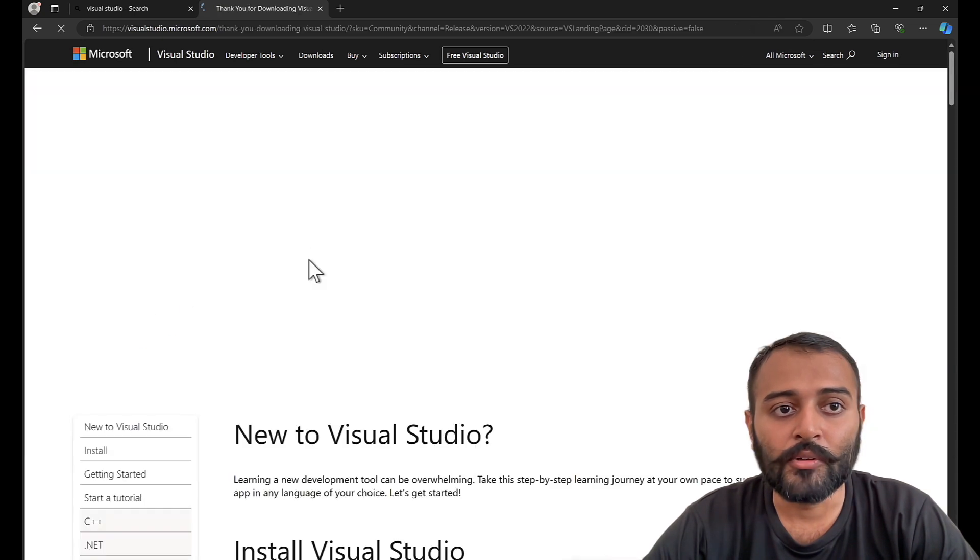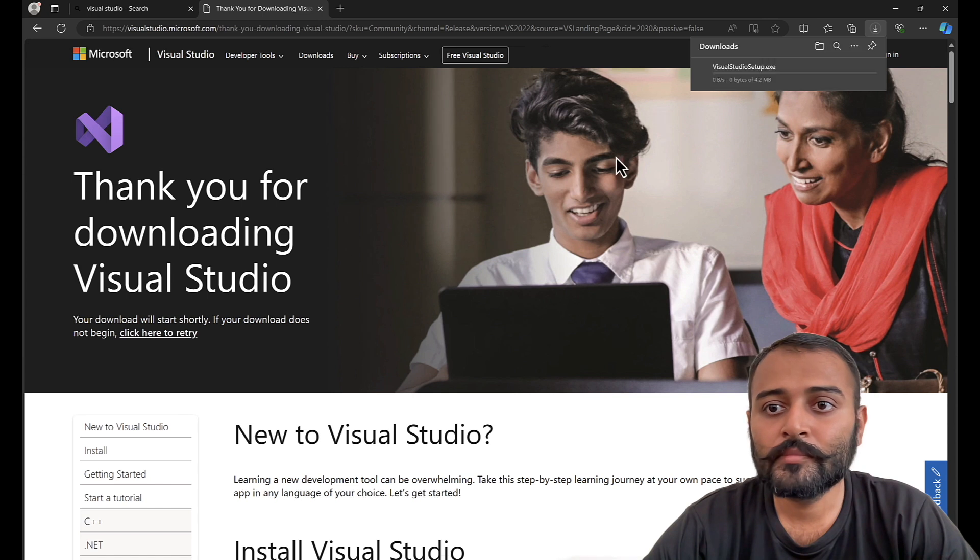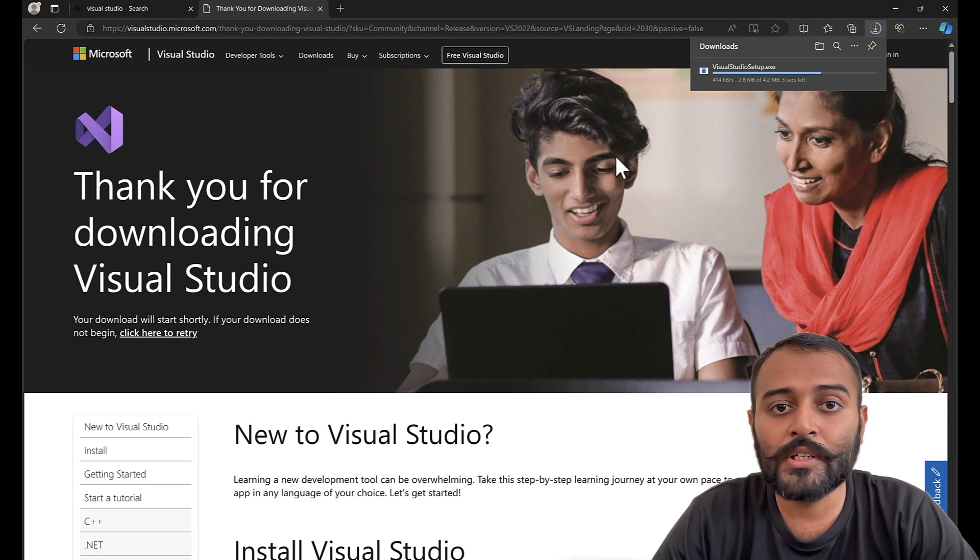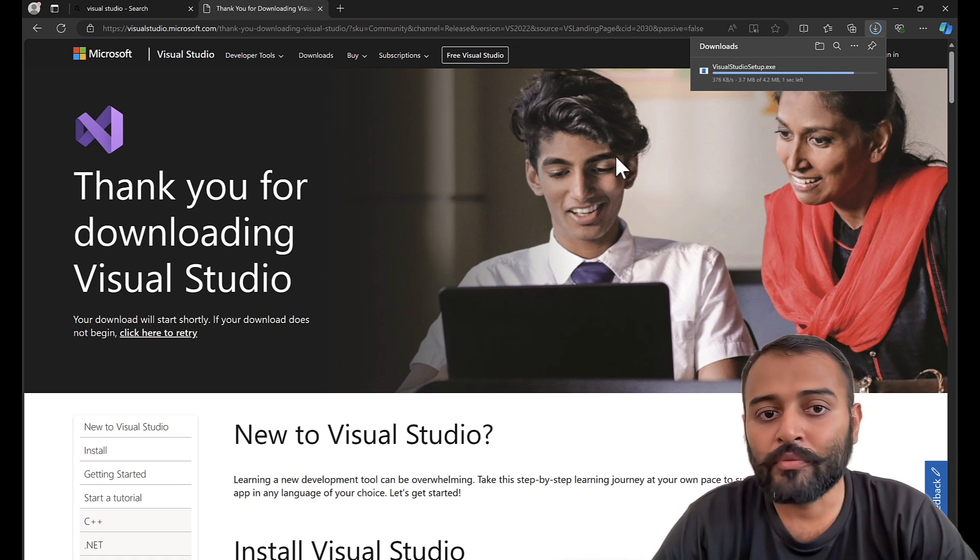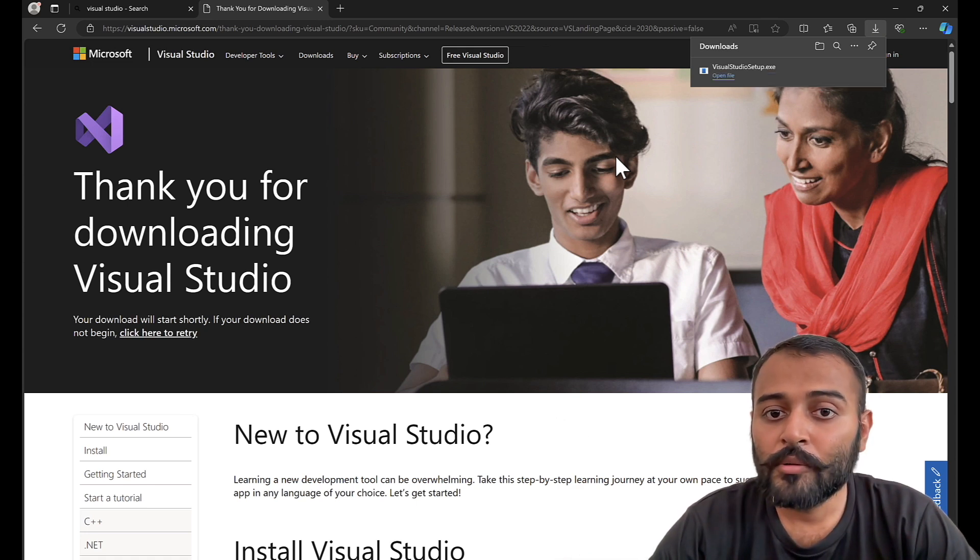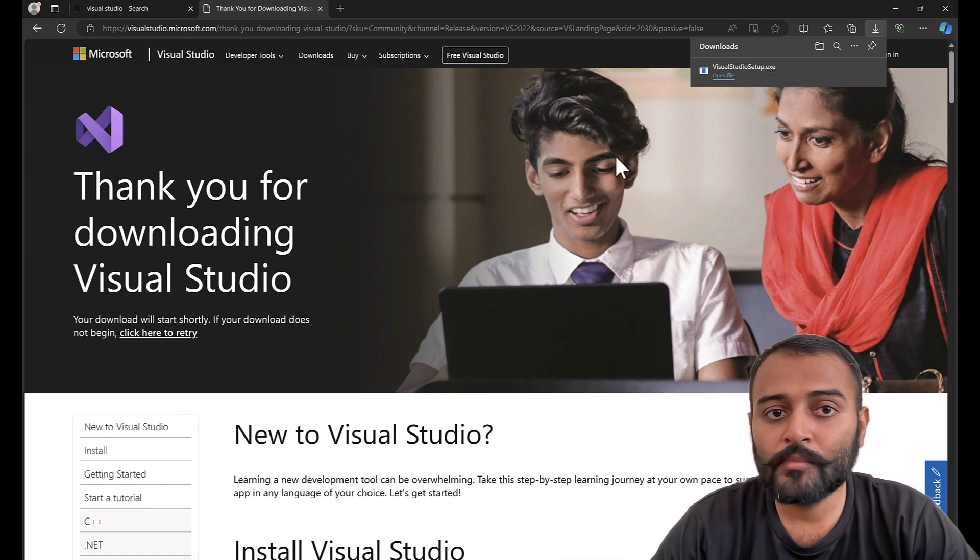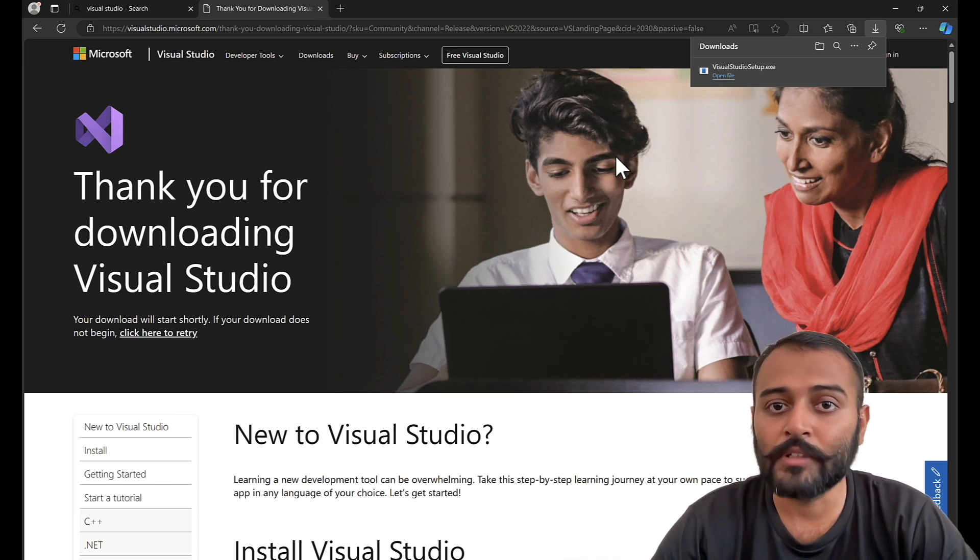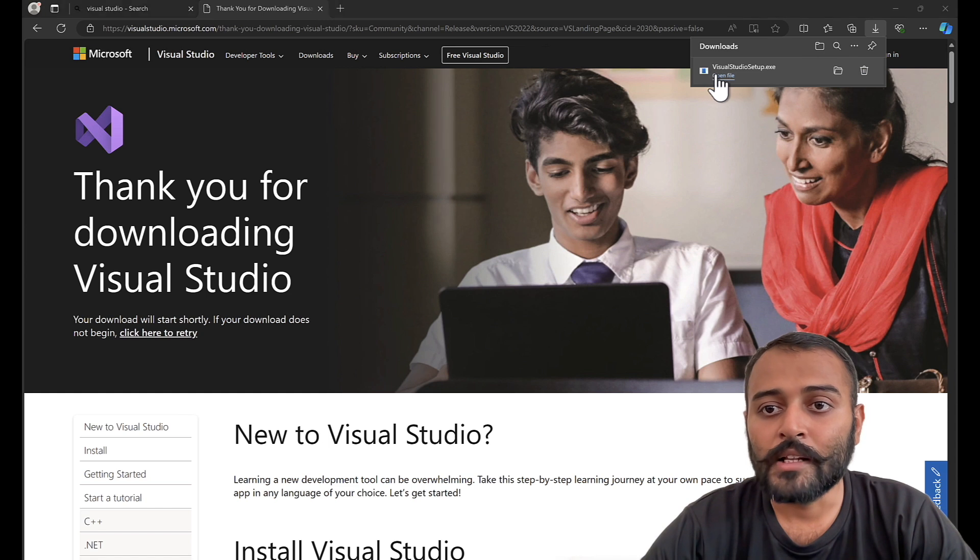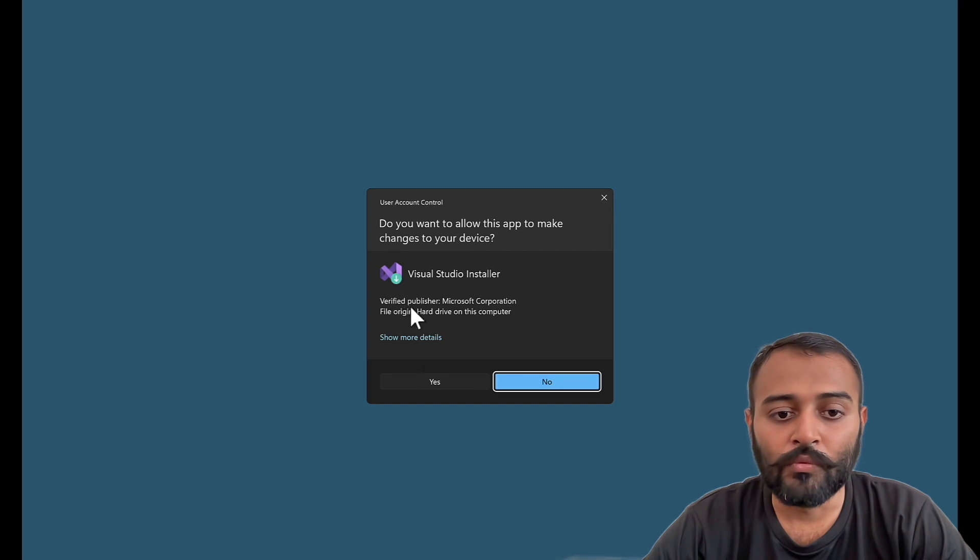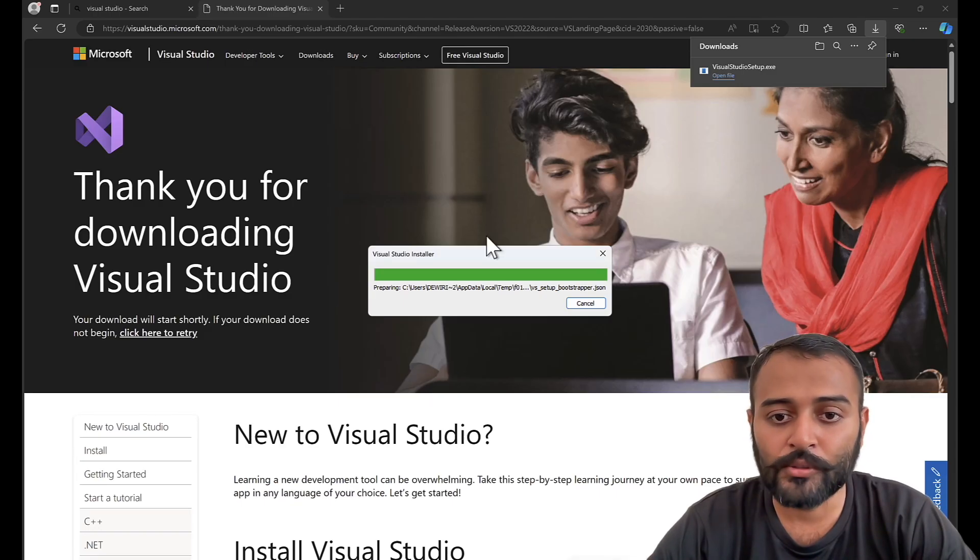I'll just go ahead and download Visual Studio. If you are interested in getting latest features for Visual Studio, I would prefer you to download Visual Studio Preview Edition. That will get you latest features which are not released yet. I'll just click on the setup. It will ask you what Visual Studio version you would like to download.